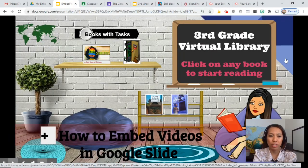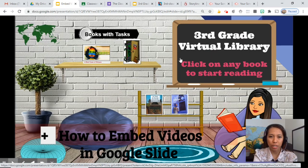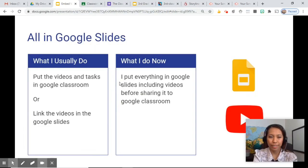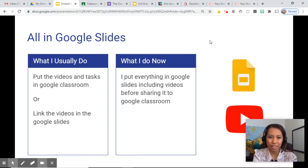This is just a generic virtual library for the students, and all the books that I put in here are at third grade level. This is how 'everything in Google Slides' works.